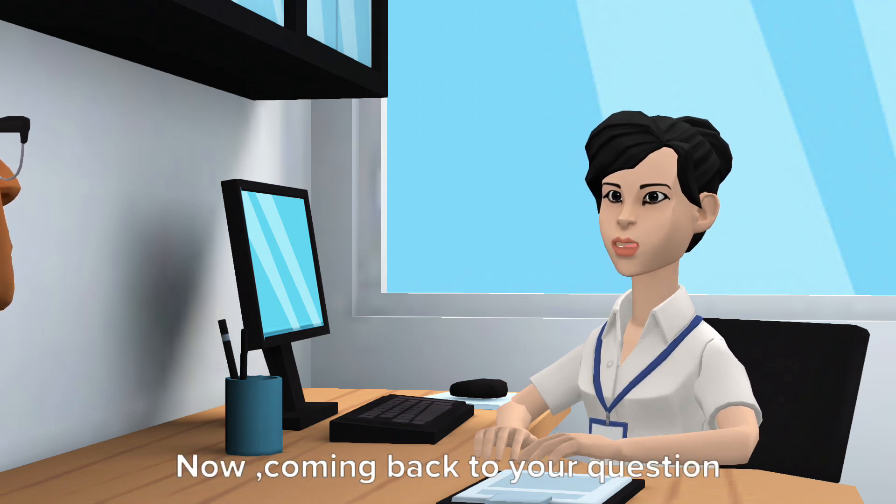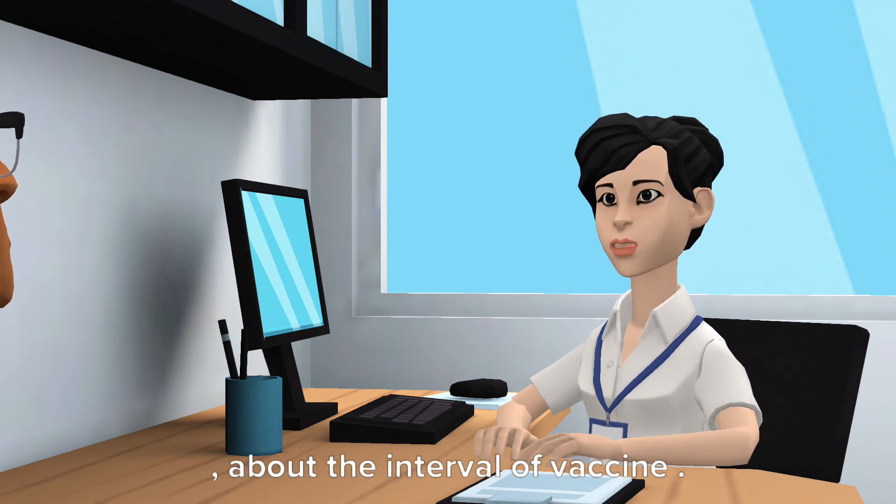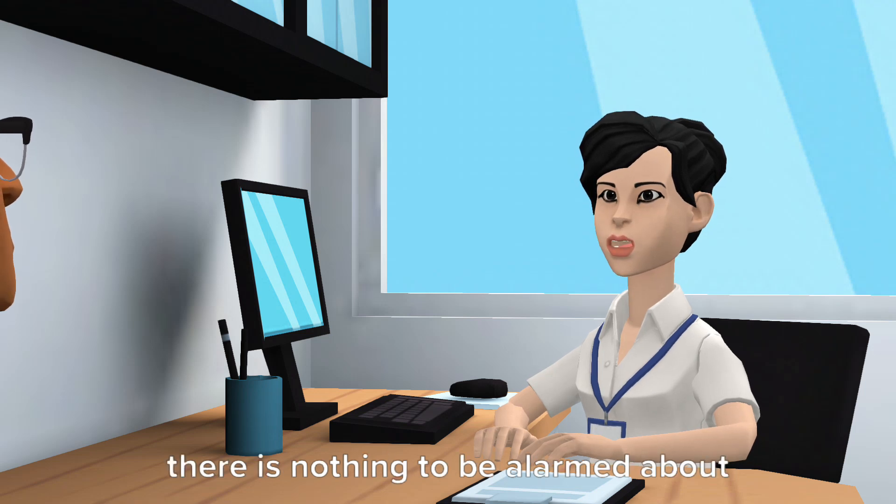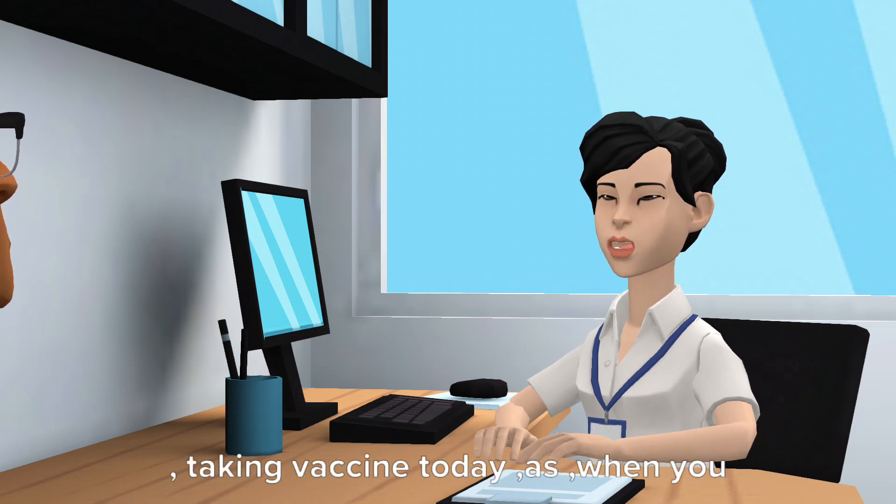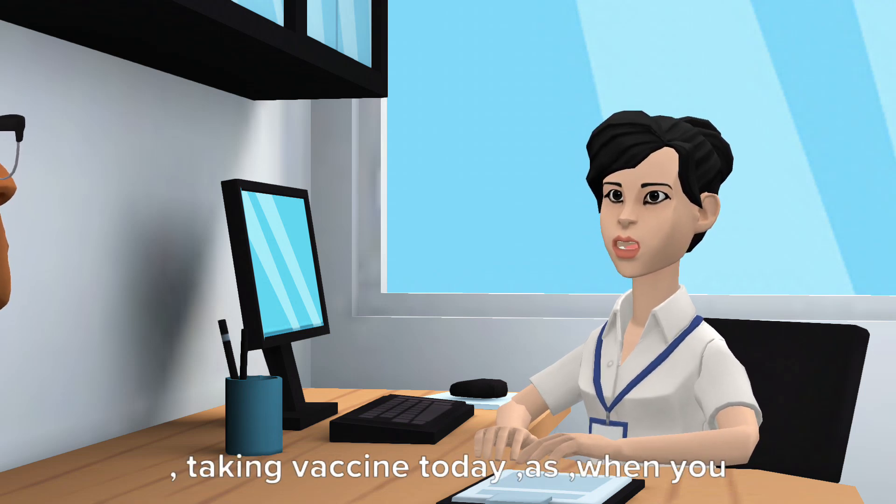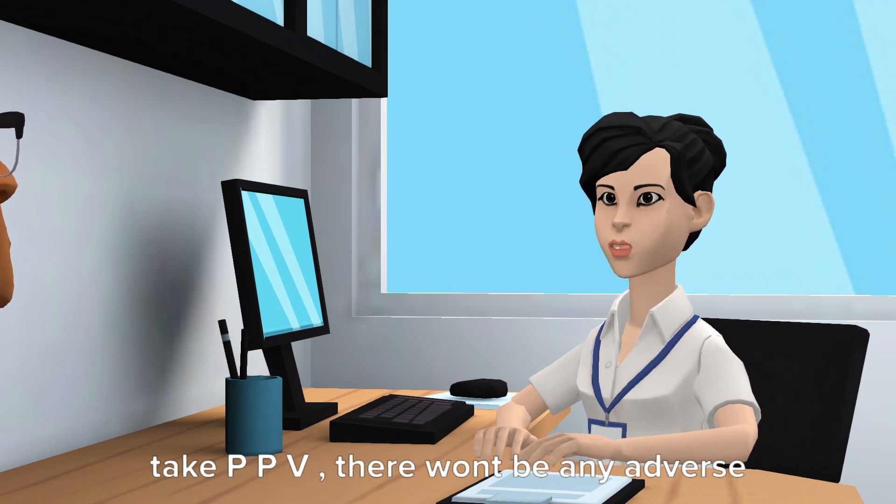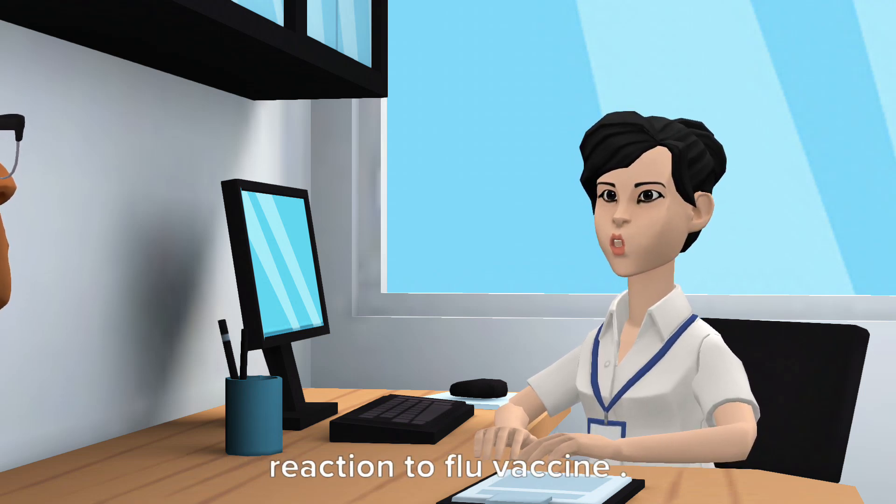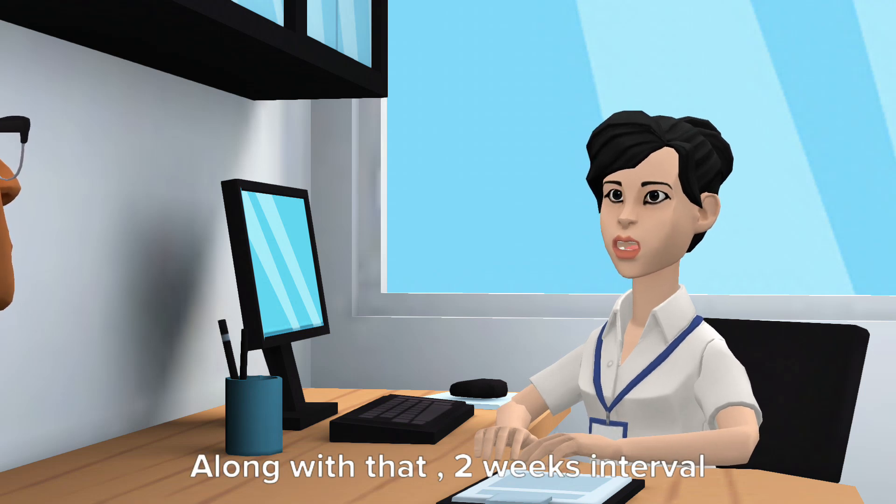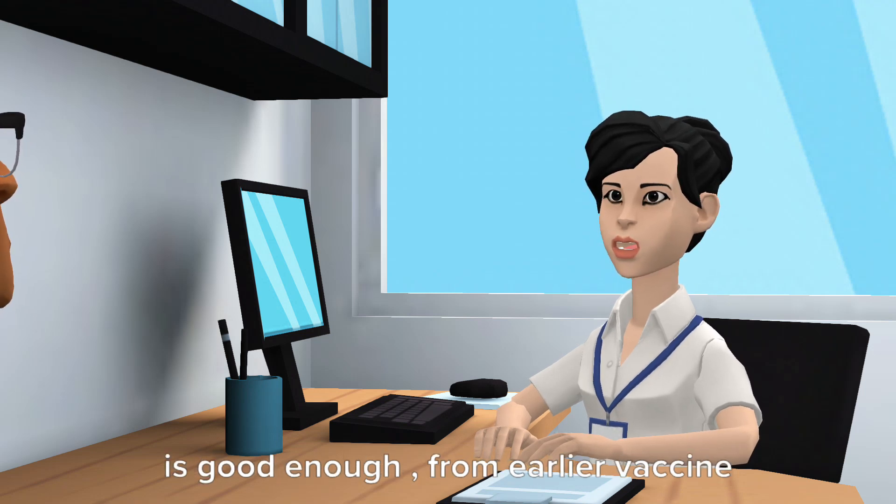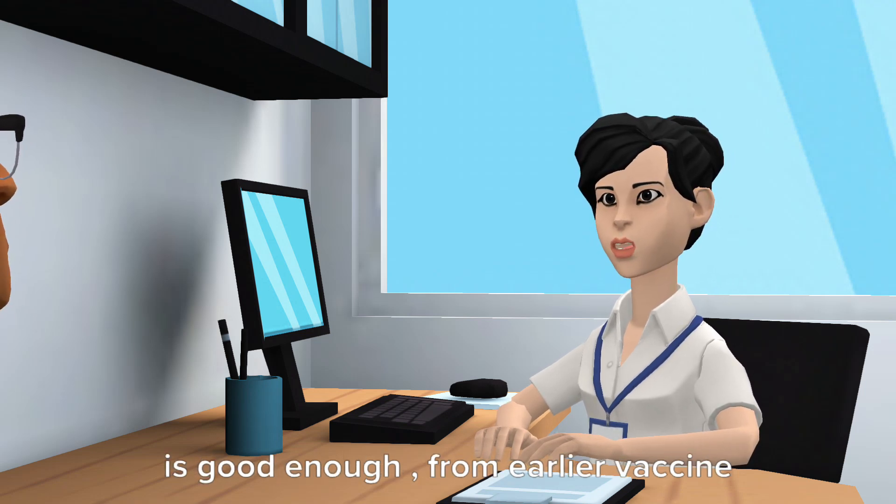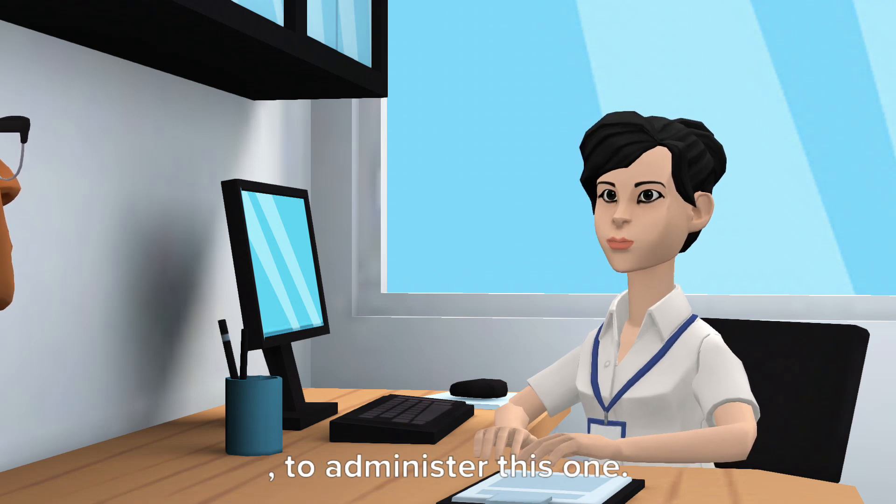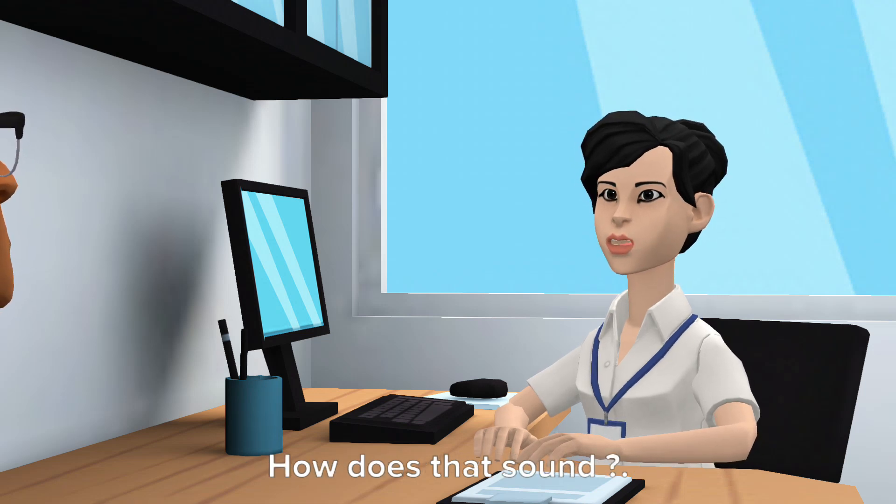Good to hear that. Now coming back to your question about the interval of vaccine. There is nothing to be alarmed about taking vaccine today. When you take PPV, there won't be any adverse reaction to flu vaccine. Along with that, two weeks interval is good enough from earlier vaccine to administer this one. How does that sound? Comfortable, nurse.